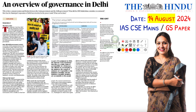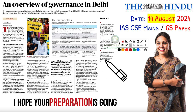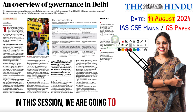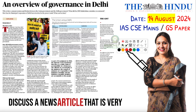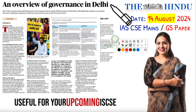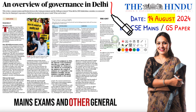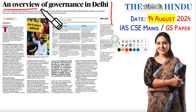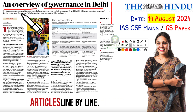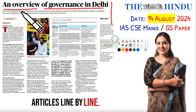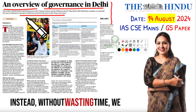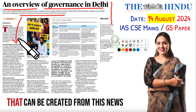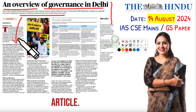Hello everyone. I hope your preparation is going well. In this session, we are going to discuss a news article that is very useful for your upcoming IAS CSE mains exams and other general studies-based exams. We will not be discussing the news article line by line. Instead, without wasting time, we will directly discuss the questions that can be created from this news article.